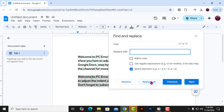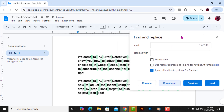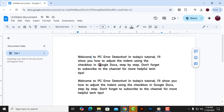Finally, click on Replace All to apply the changes to your selected text. All your letter spacing will be updated automatically. And that's it! Thanks for watching, and see you in the next video!